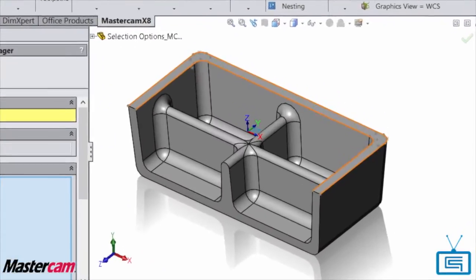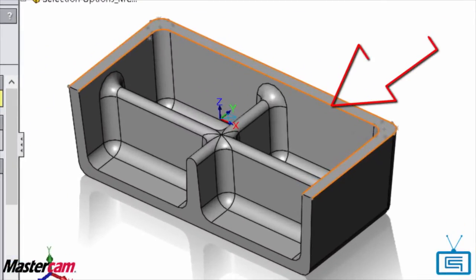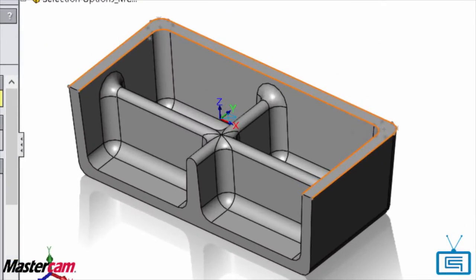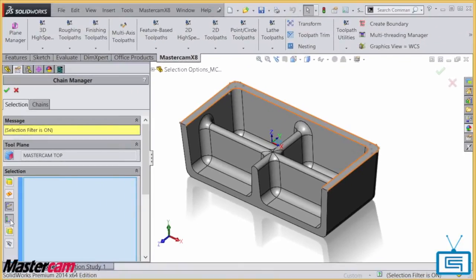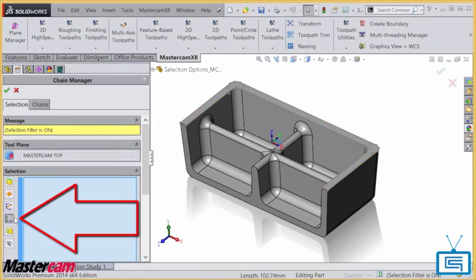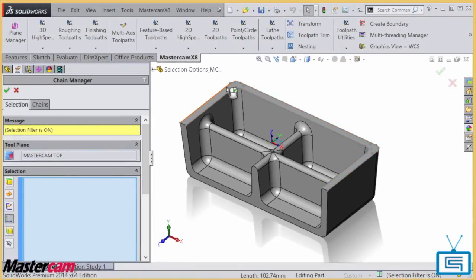But what if my sketch has more entities than I want? You can filter by sketch segments and select exactly what you need.